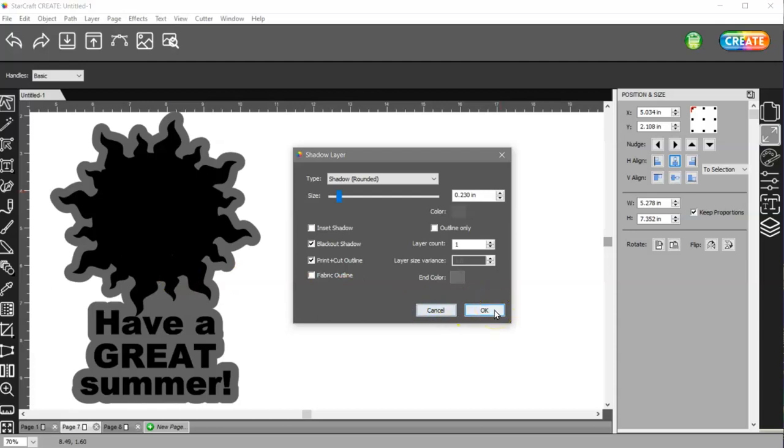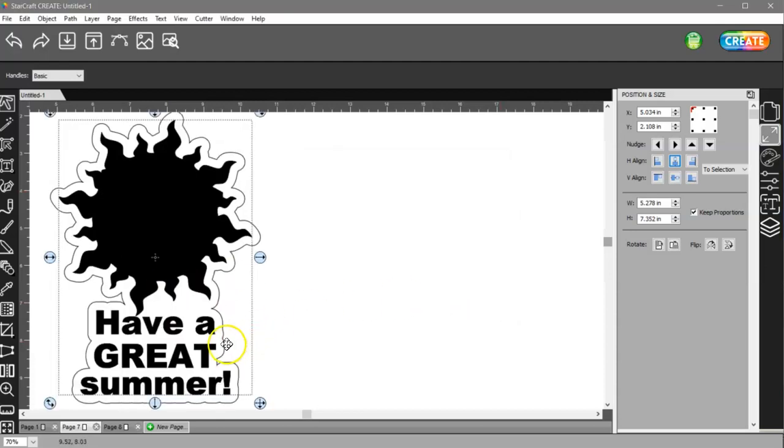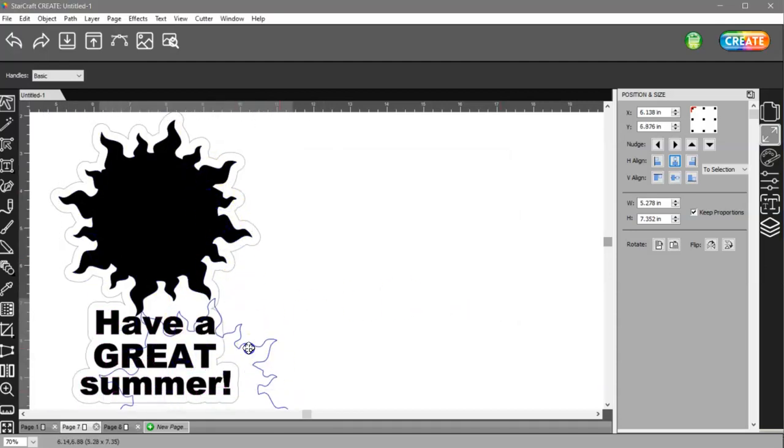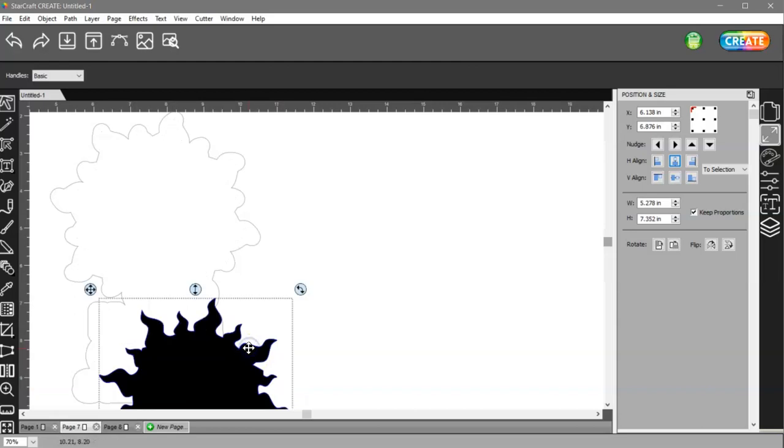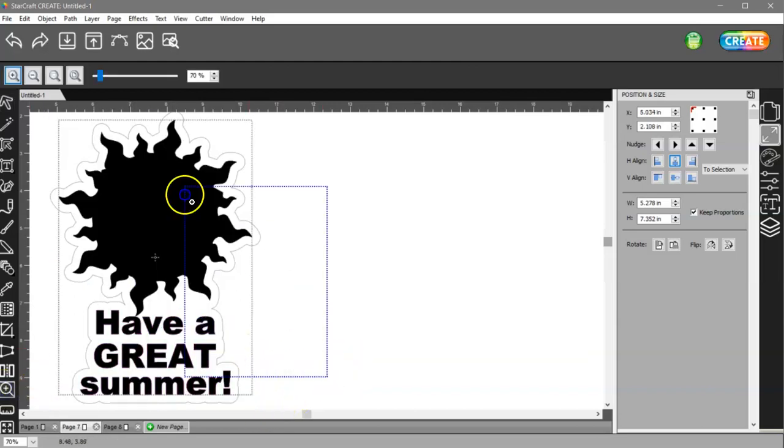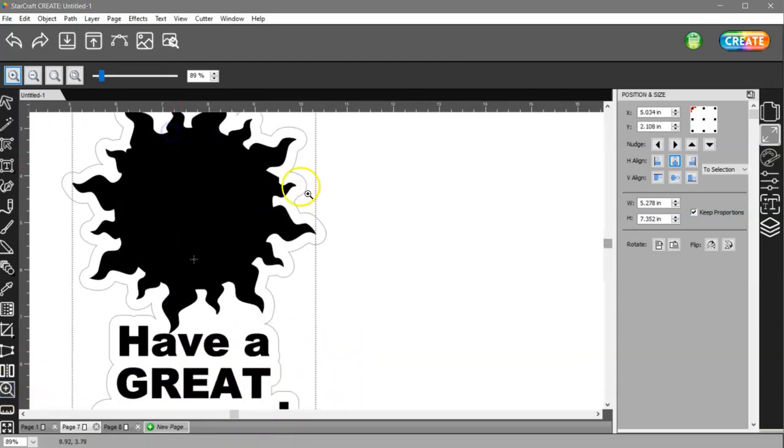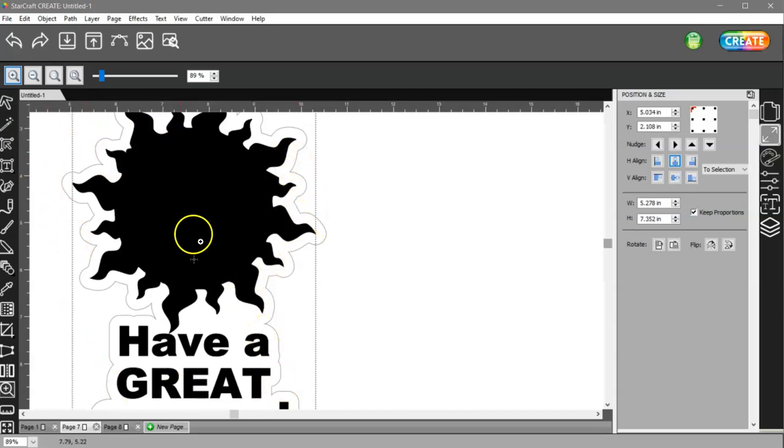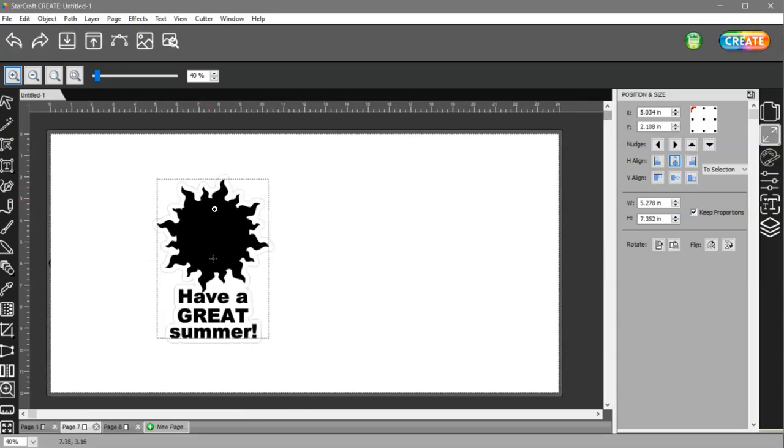Now, by choosing this print plus cut outline, this color is going to disappear and just leave me the outline around there. And that's why I needed this trace. So let me zoom out.